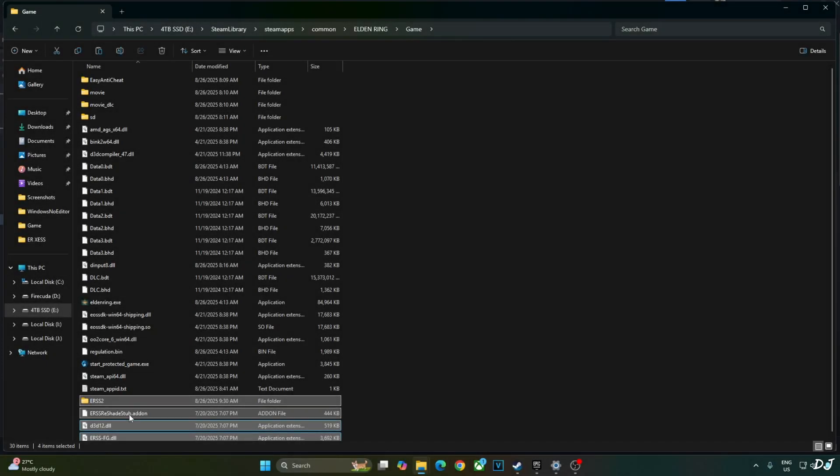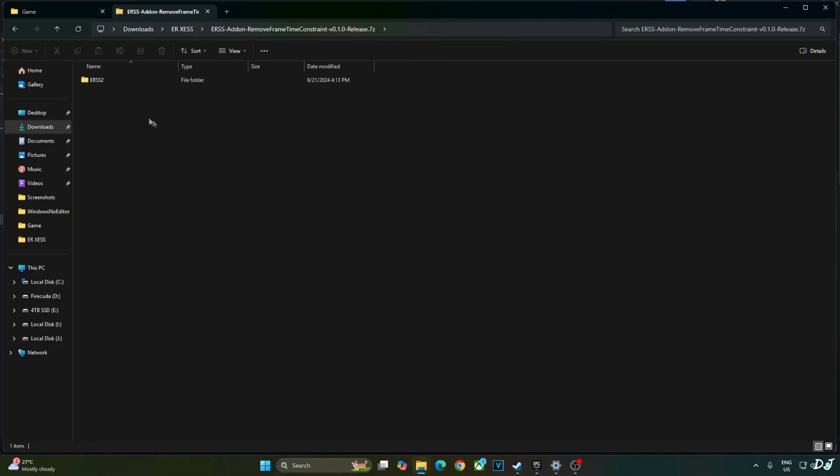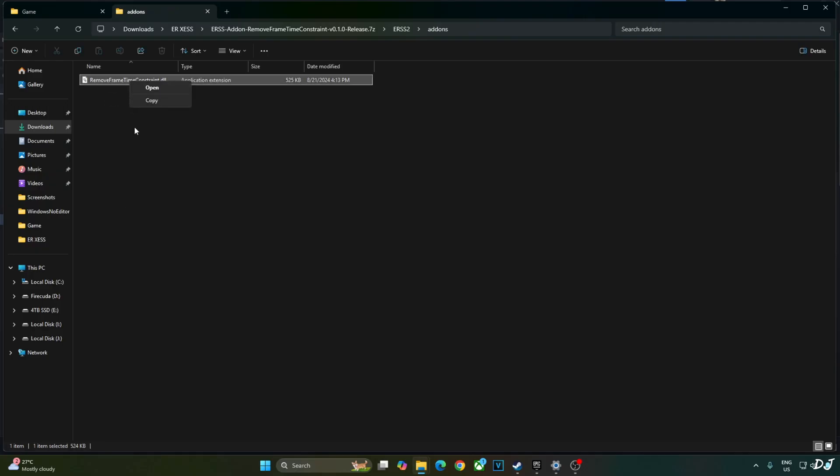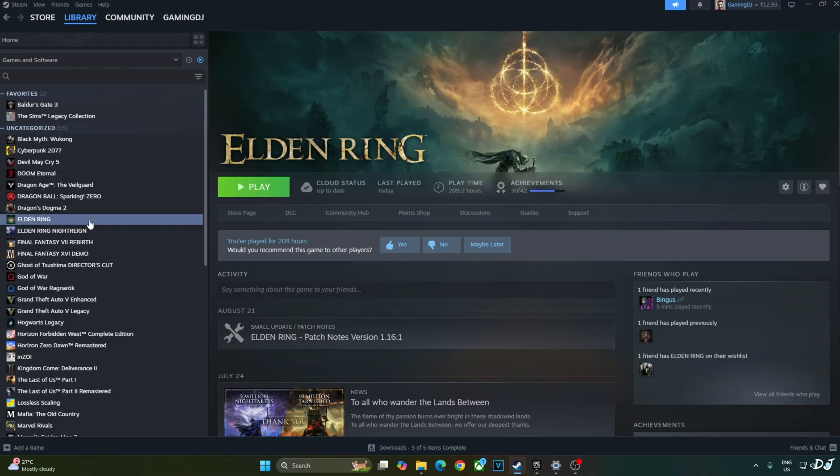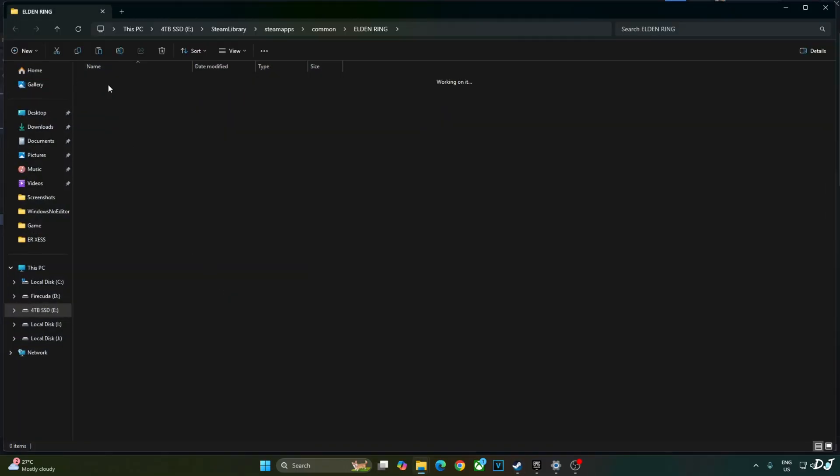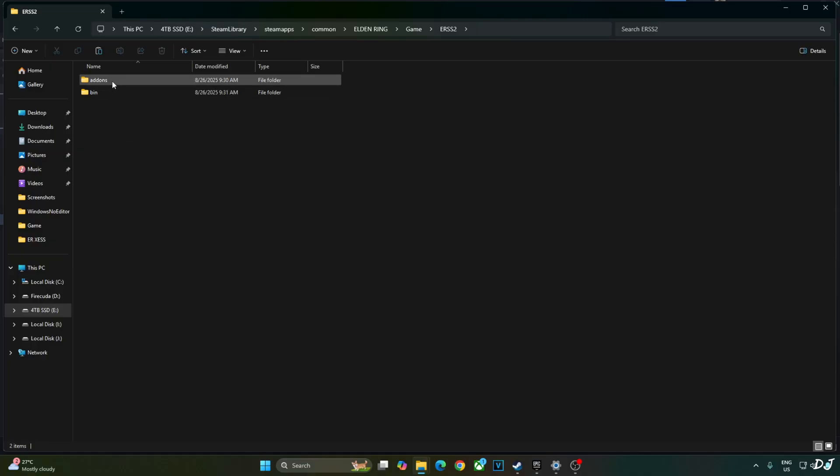Moving on to the next mod. ERSS add-on remove frame time constraint. Open its archive file. Open ERSS2 folder. Open addons folder. Copy this DLL file remove frame time constraint. Open the game's install directory, game folder, ERSS2, addons. Paste the DLL file here.